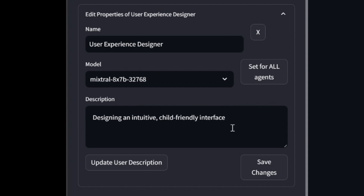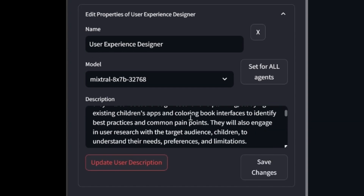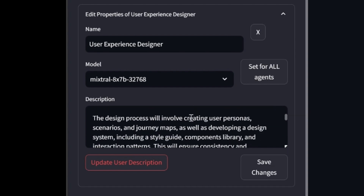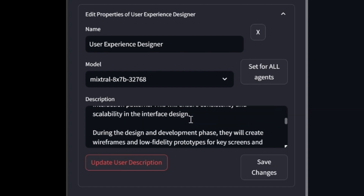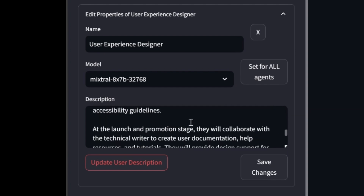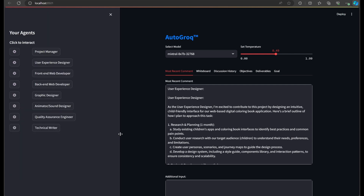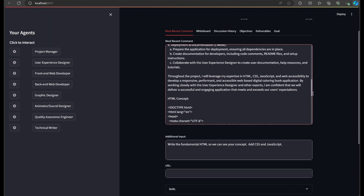What you're witnessing is an AI agent demonstrating rudimentary introspection. This is where Autogrok has carved out its own unique niche in the world of AI programming. By producing goals, benchmarks, objectives, and deliverables, and providing your agents a forum for enhancing themselves via cooperation and interaction, the potential for this project as it matures simply can't be overstated.